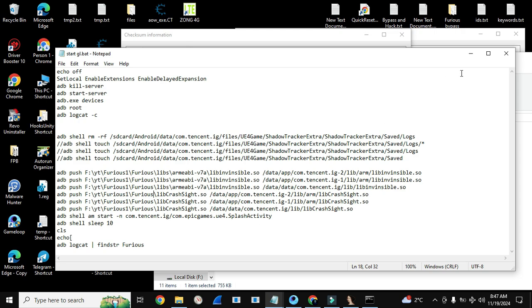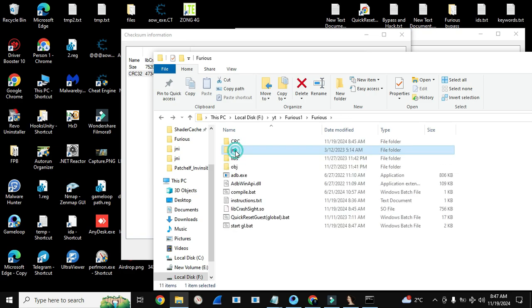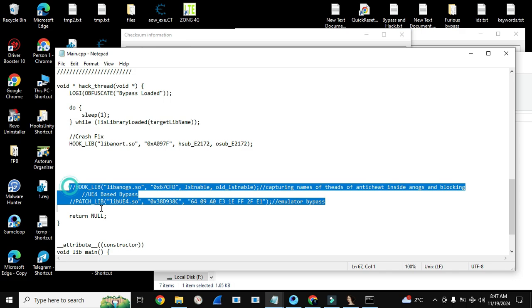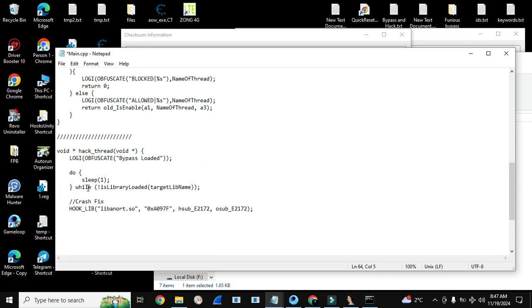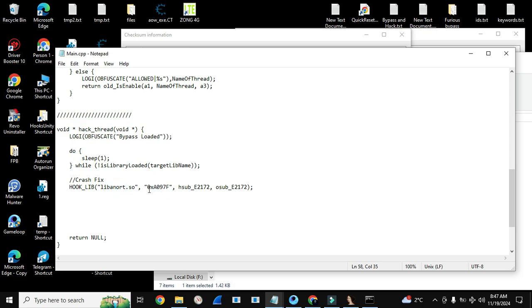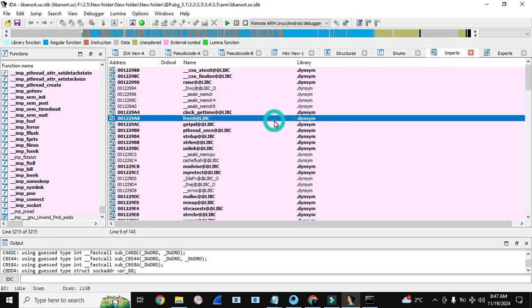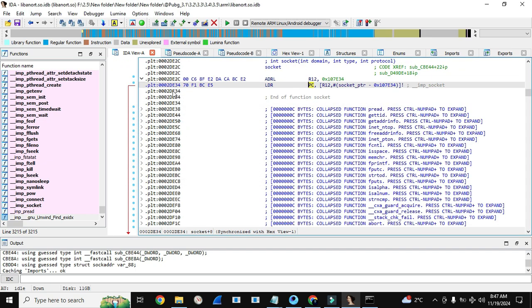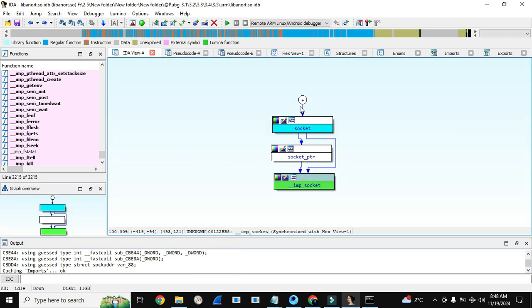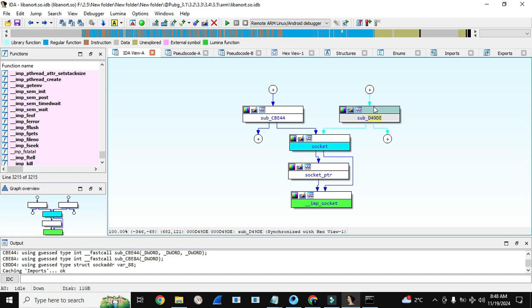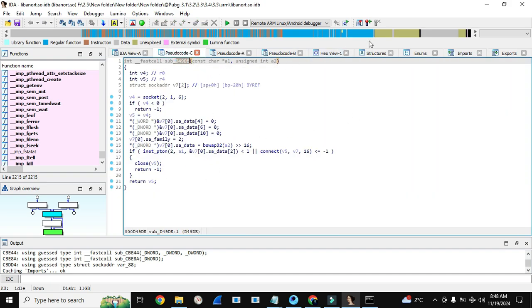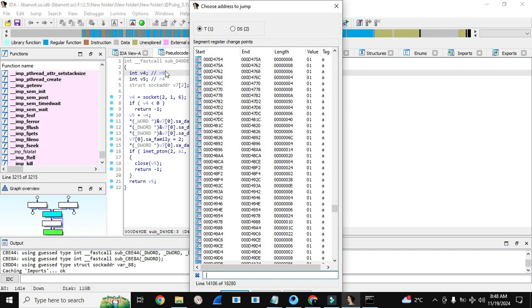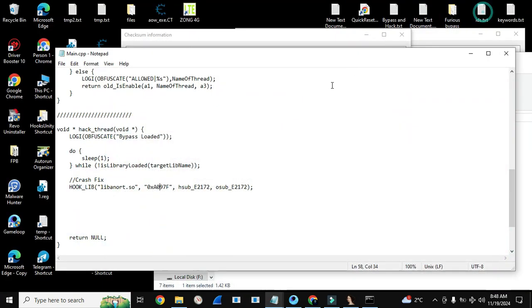Now we will update the crash fix offset in our main.cpp. I will remove all other hooks for now just to show you that everything is working fine. Let's update this offset from libbyenot.so. This is the offset — we can also check the function. We will need to add a 1 to the offset because it's a thumb function. Now this offset is also updated.